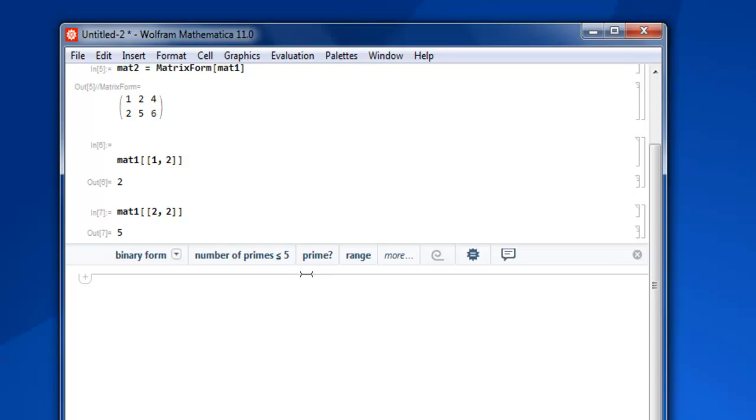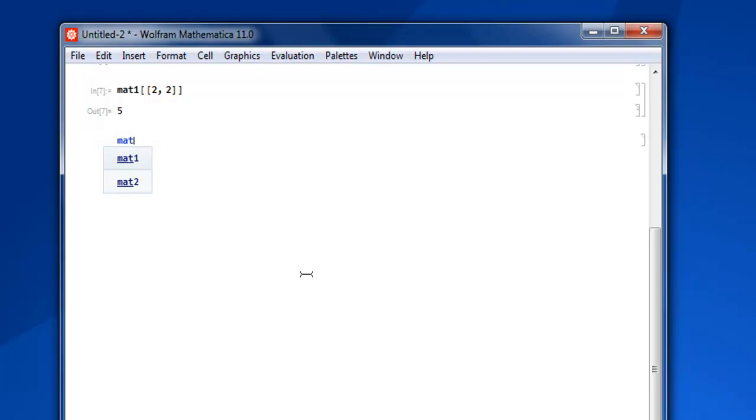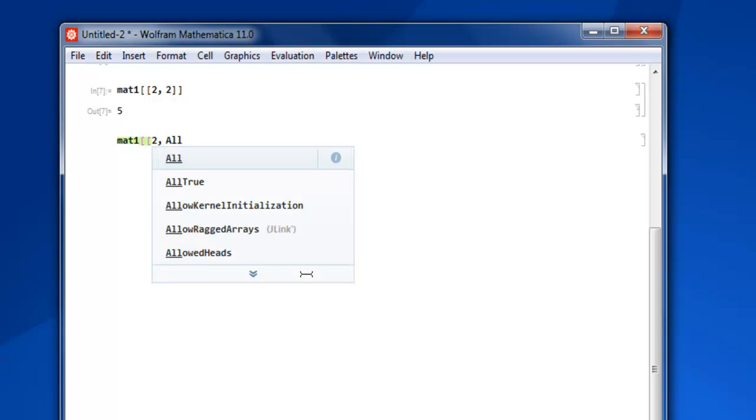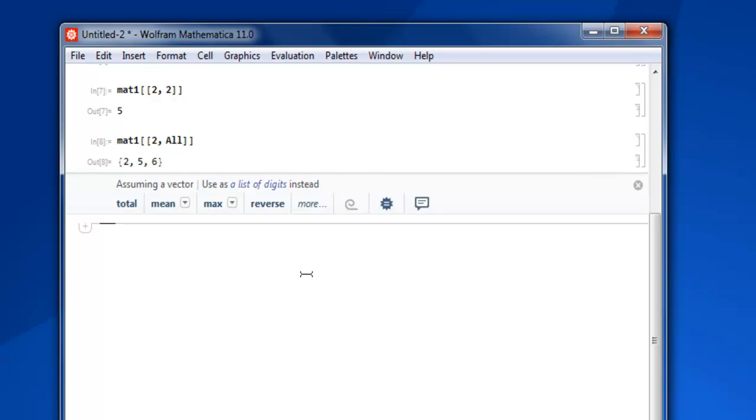Now if you want to refer to an entire row, let's say the second row, then you type in mat1, specifically mention second row, and then All elements. Square bracket close, shift enter, and you display the entire row.